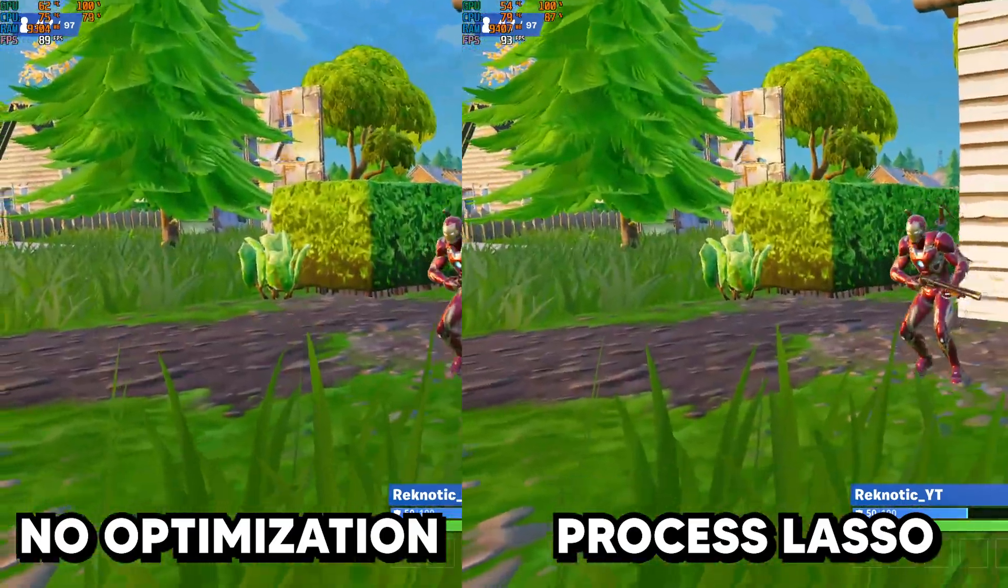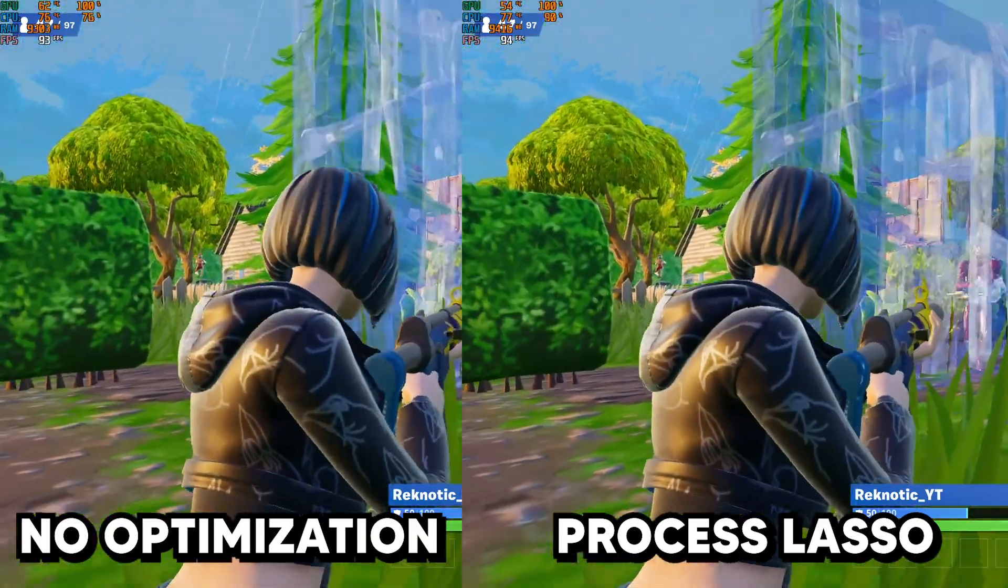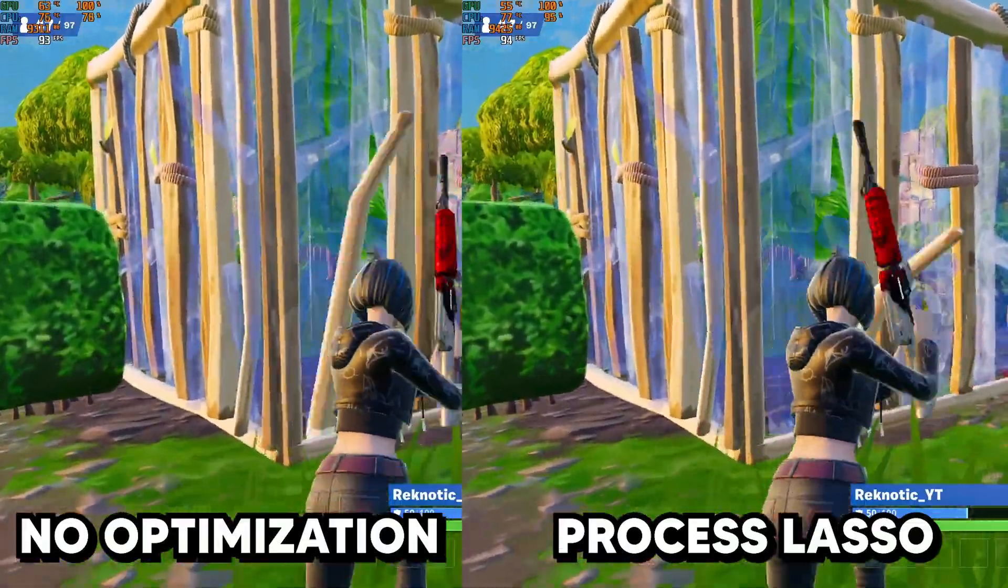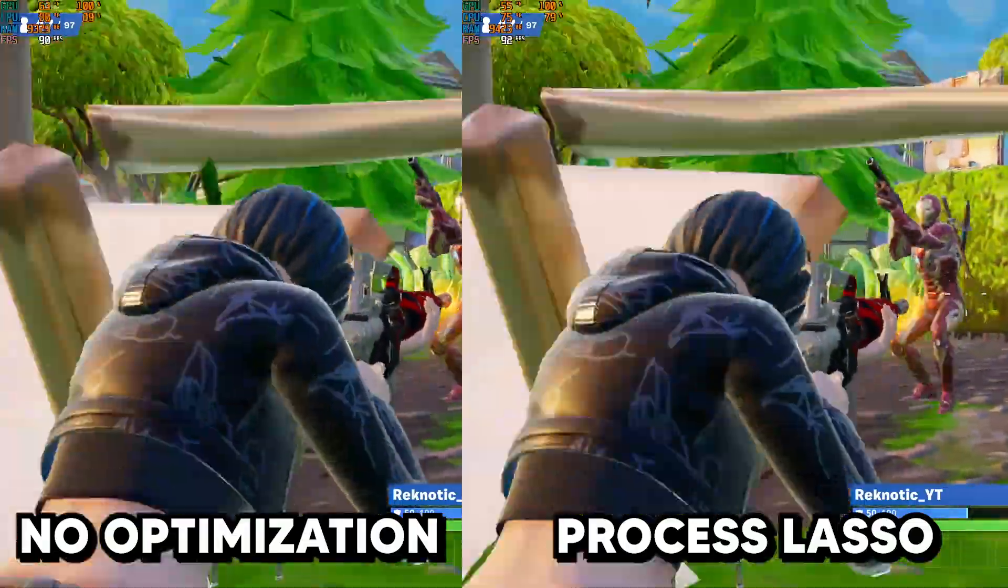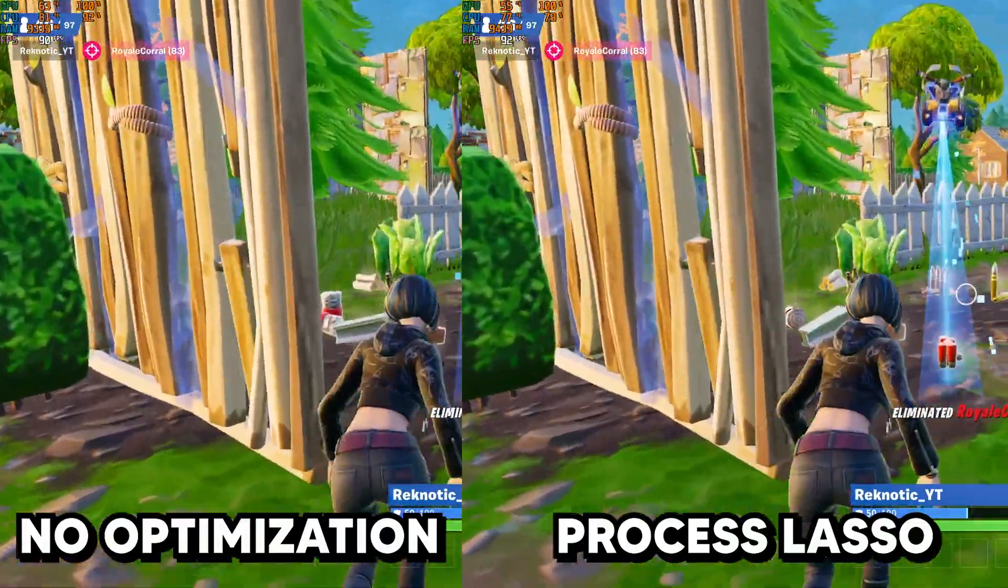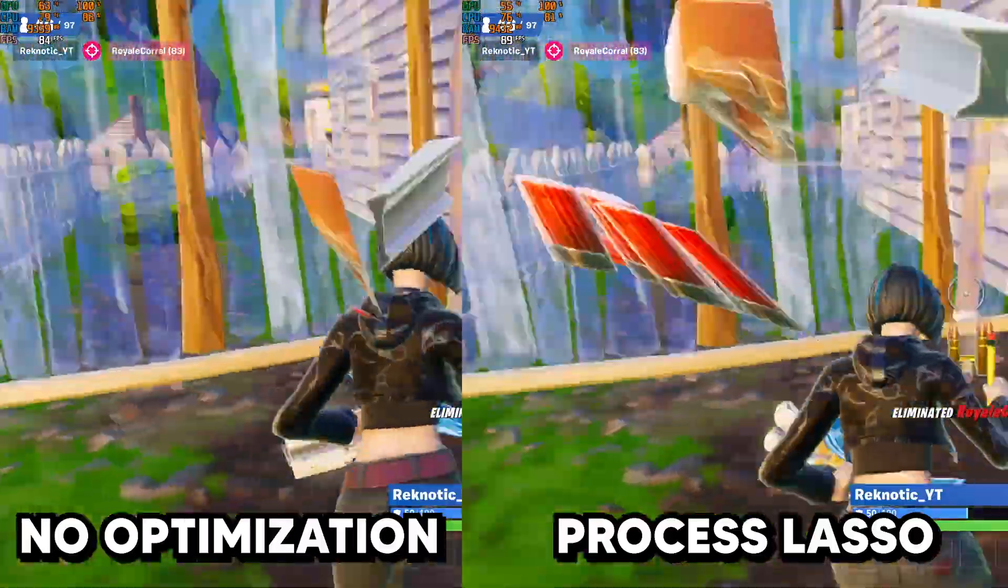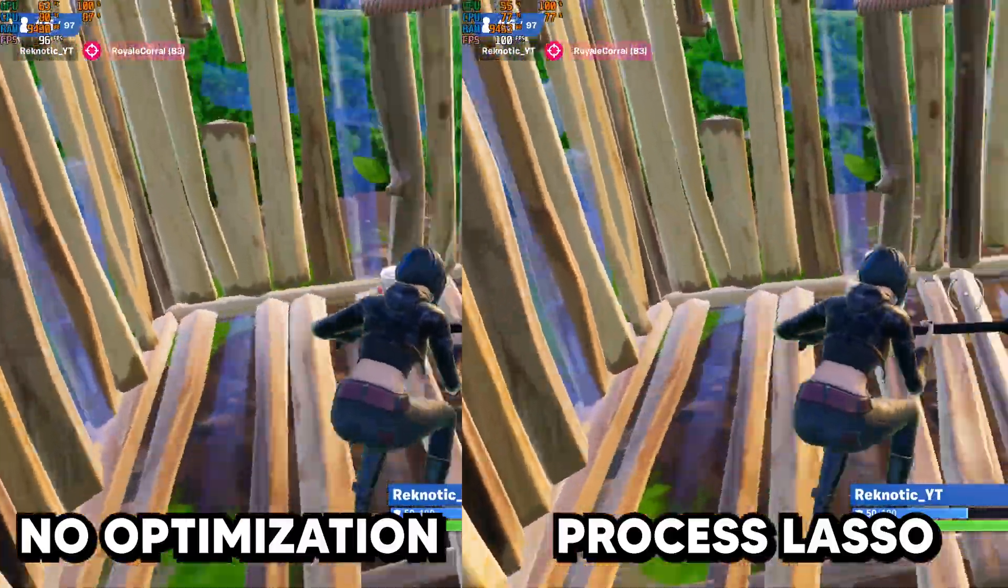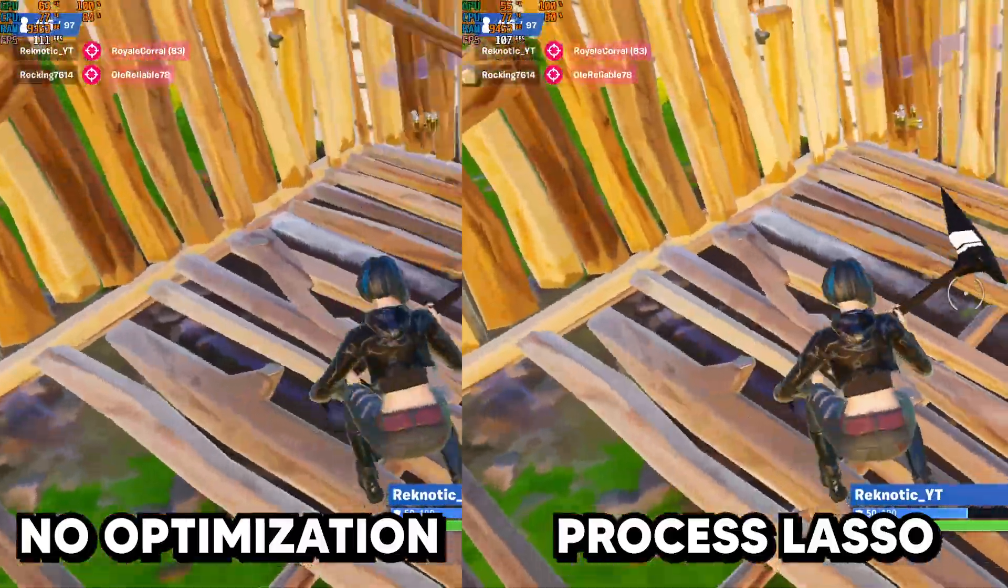So in conclusion, if you are looking to gain a lot more FPS in Fortnite, then Process Lasso isn't the tool for you. However, what it can do is significantly reduce the stutter and FPS drops in the game, making it a lot smoother to run.